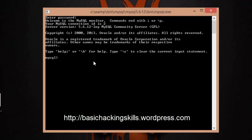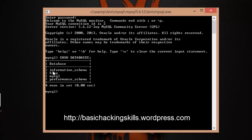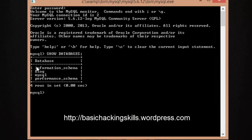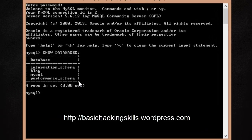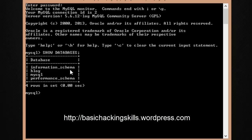To get a list of databases, type 'SHOW DATABASES' and terminate it with a semicolon, then hit Enter. You can see the list of databases present. In your case it may be different — you might have a test database instead of 'blog'.